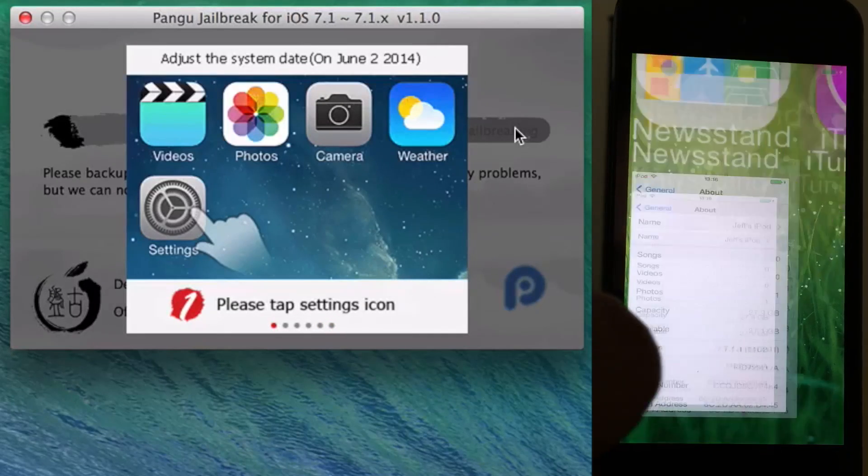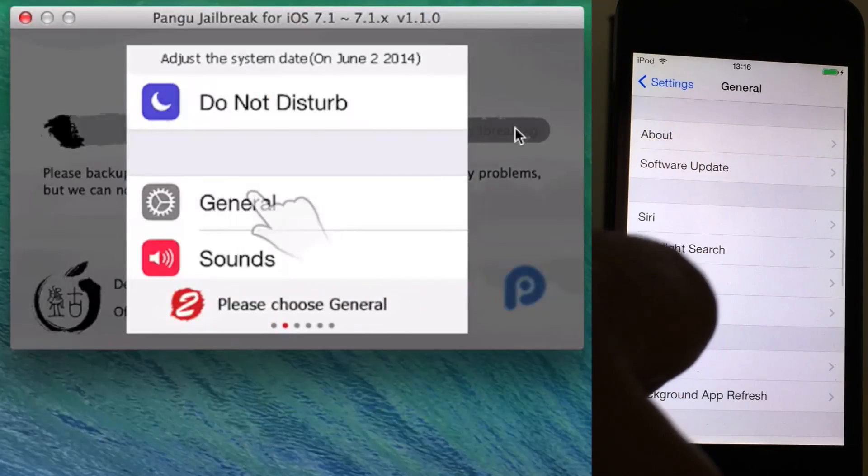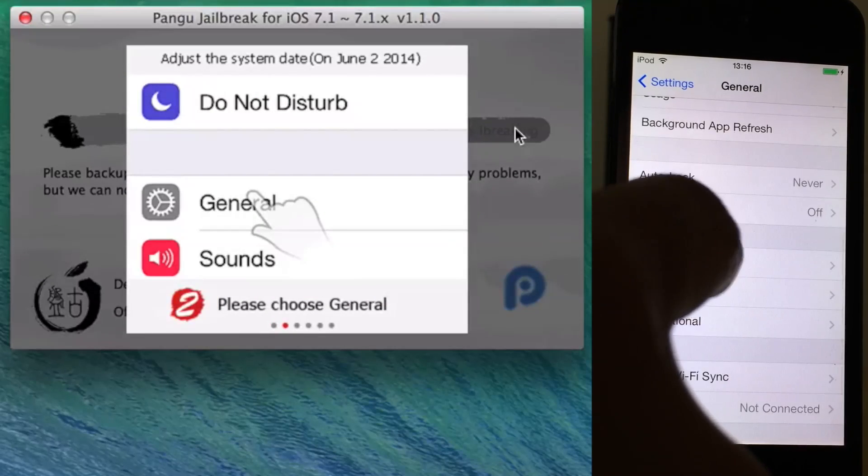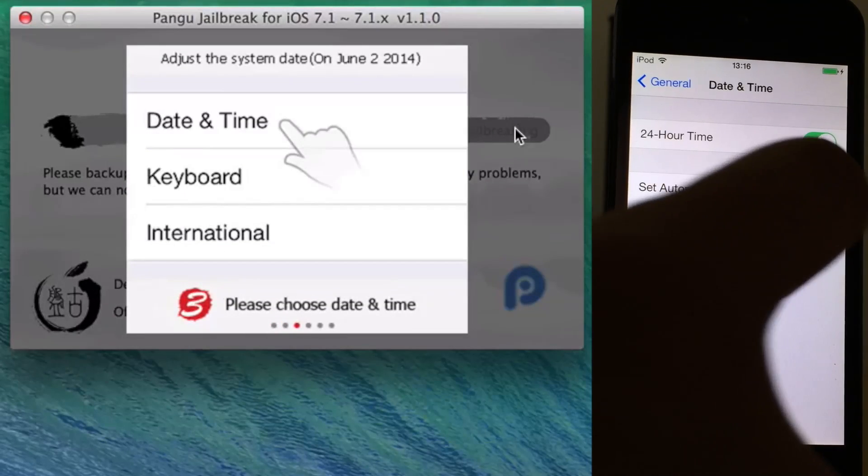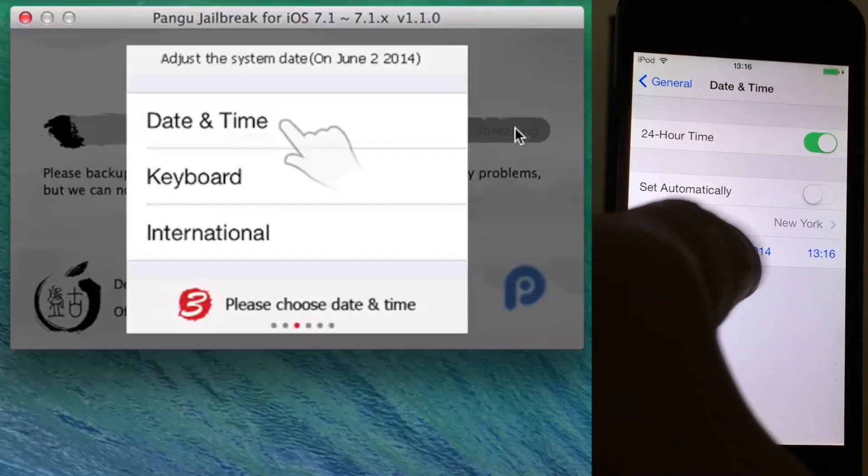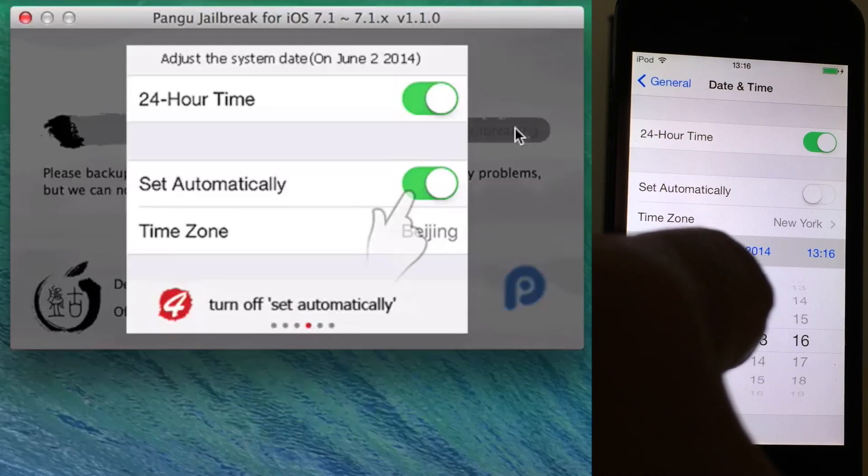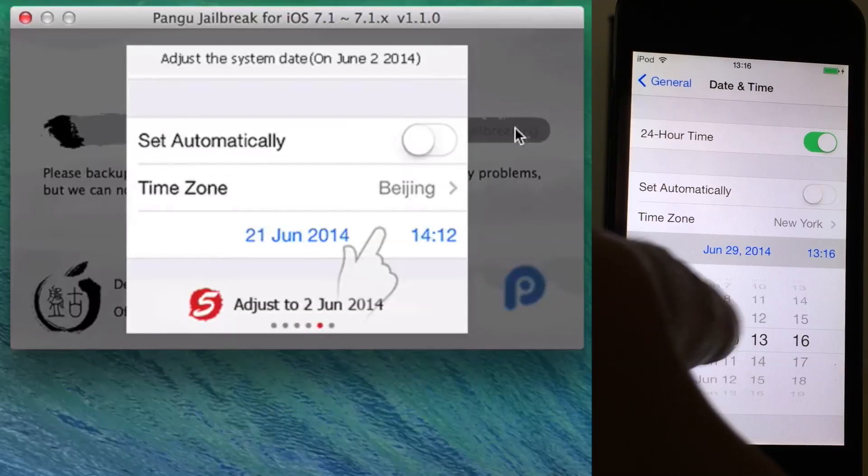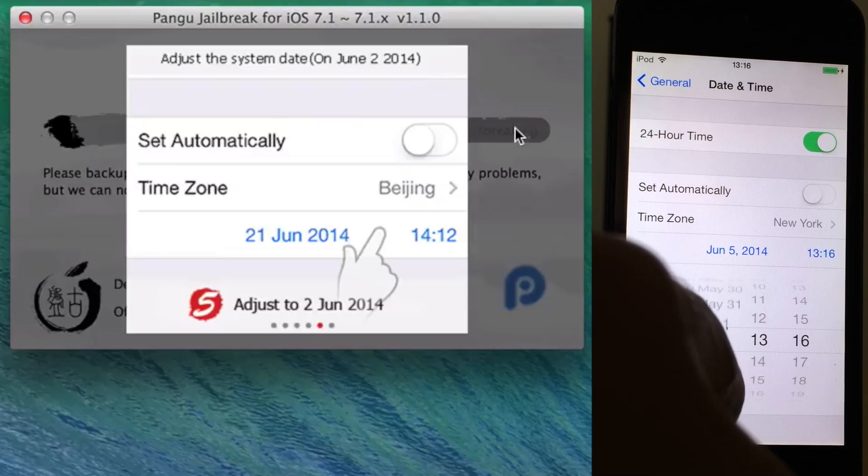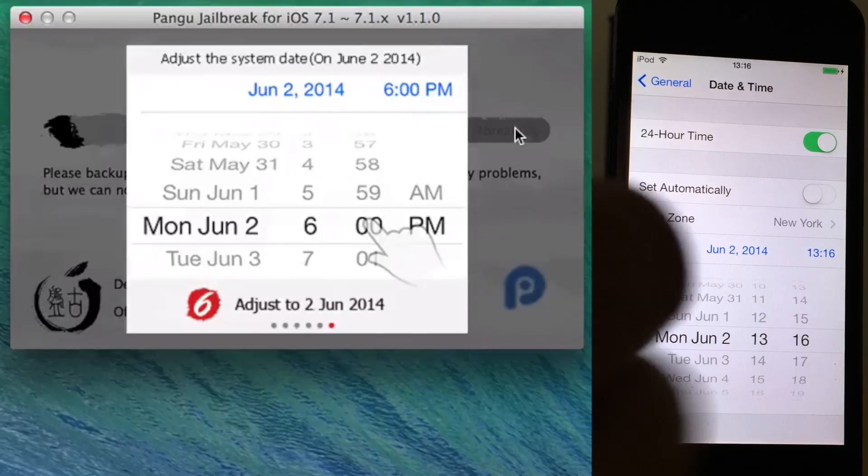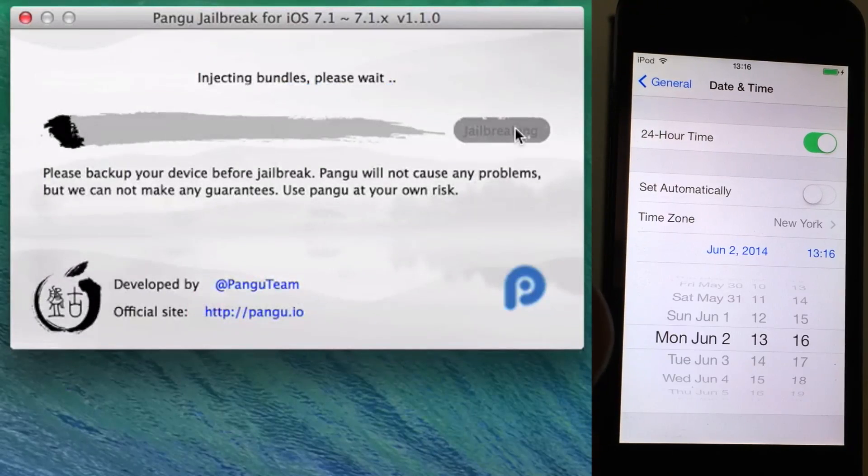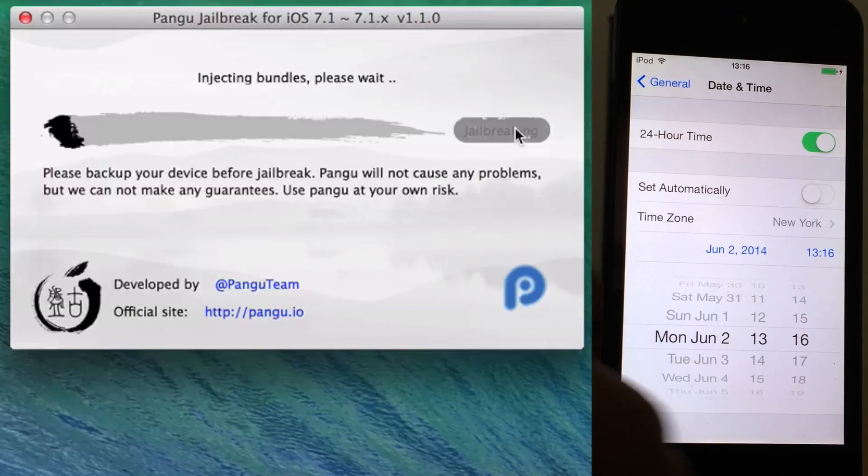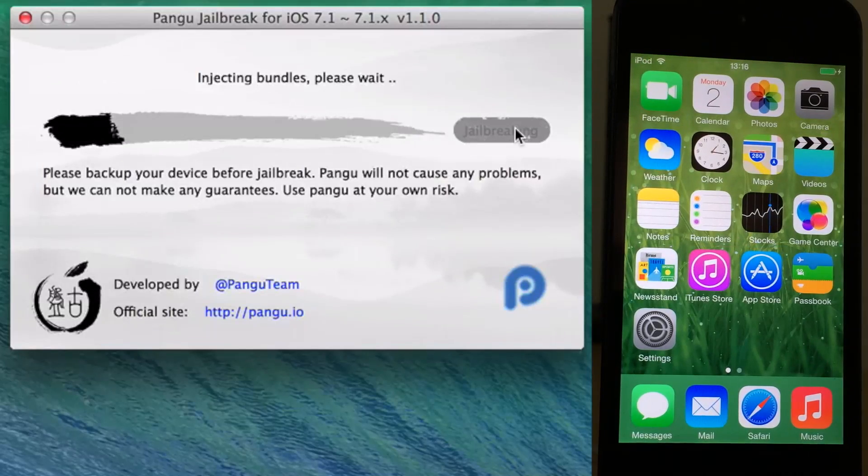Just go to settings. If you're already in general, you want to go to the date and time section, which is right here. Turn off set automatically, and then set your date to June 2nd. That's all you need to do. Once you do that, you don't need to touch anything. It'll just automatically know that the date's set right and it'll kick off that jailbreak.